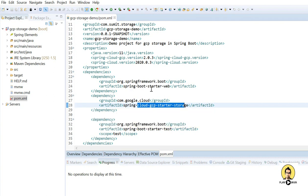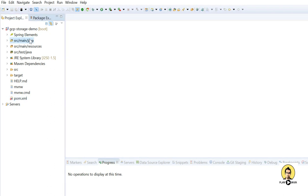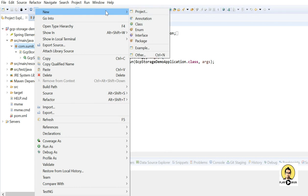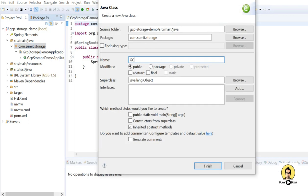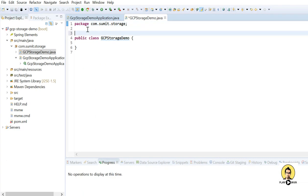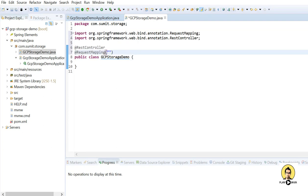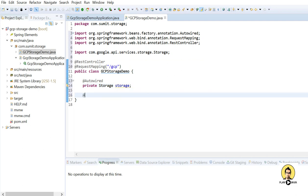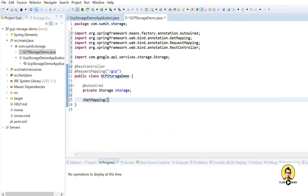Now let's go to the main file — the Google Cloud Storage Demo Application. Here I am going to create a controller class named 'GcpStorageDemo'. I need to annotate it with @RestController and also @RequestMapping for our default URL, which will be '/gcp'. Now I am going to provide a @PostMapping because we are going to push something to the cloud.